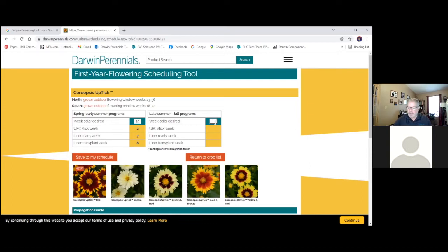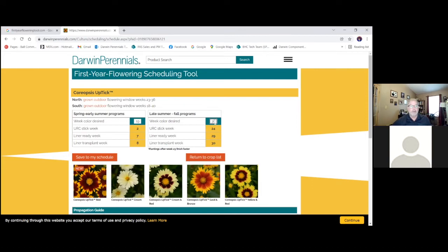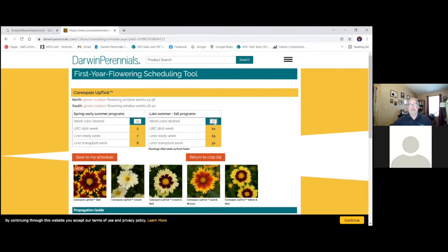So I love week 36. We're going to go for Labor Day for finish there. And it's going to tell me liner transplant week 30. Wow. I can finish a Coreopsis Uptick from a 72 liner—again, this is based upon a 72—from a 72 and a 2.5 quart, I can finish this in six weeks. Have it in full flower. That's amazing.